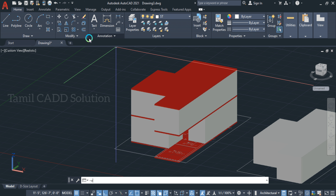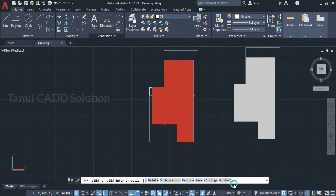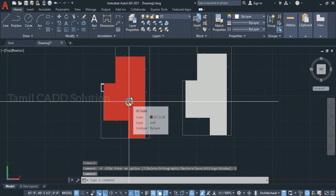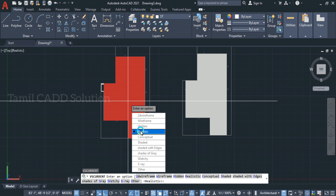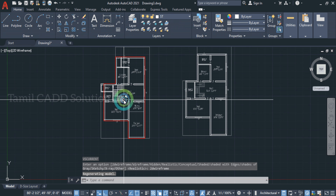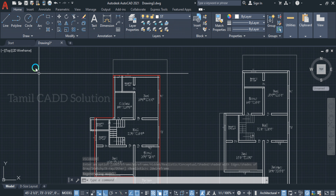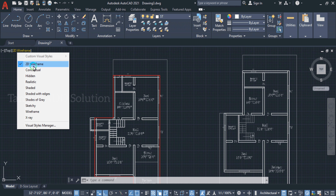Minus V, Enter, T, Enter — Top View. Then Visual Style, VS, Enter, 2D Wireframe, Enter. You can change the options and commands in this video. Visual Style is 2D Wireframe and Top View.